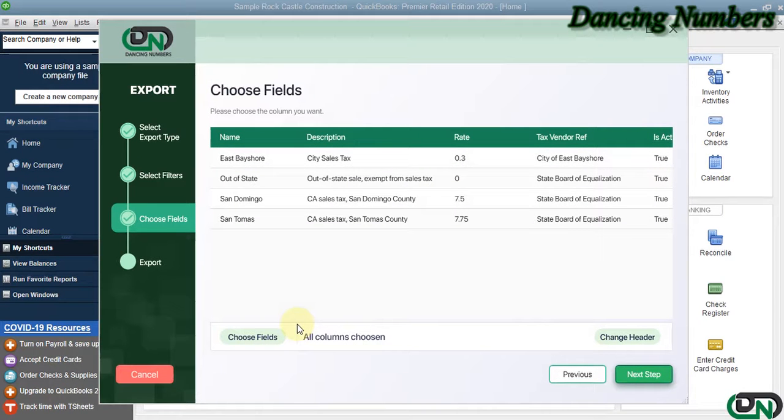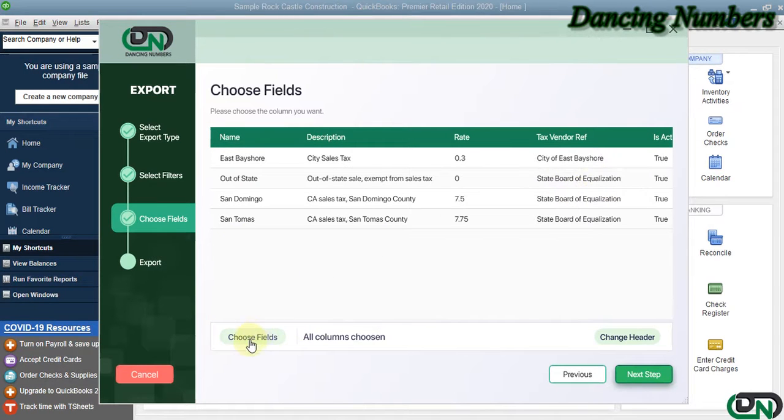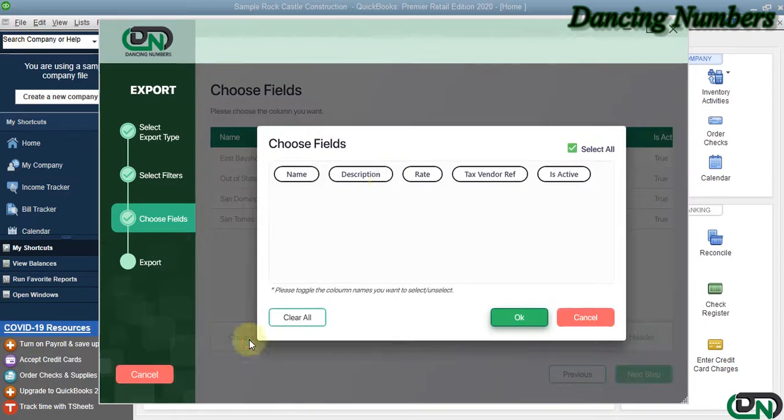Now this will show you the name, description, the sales tax percentage, the tax vendor with all the details, wherein you can choose the fields to be exported and click OK, and then click Next.